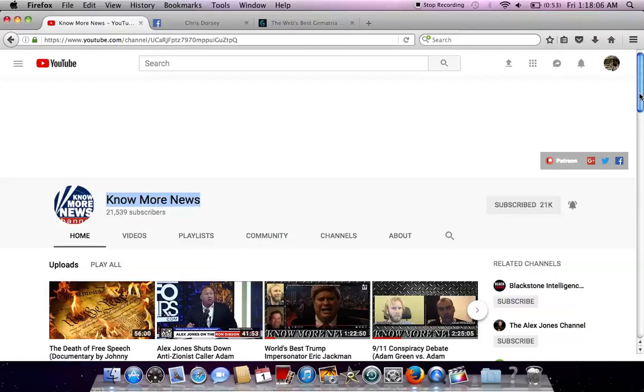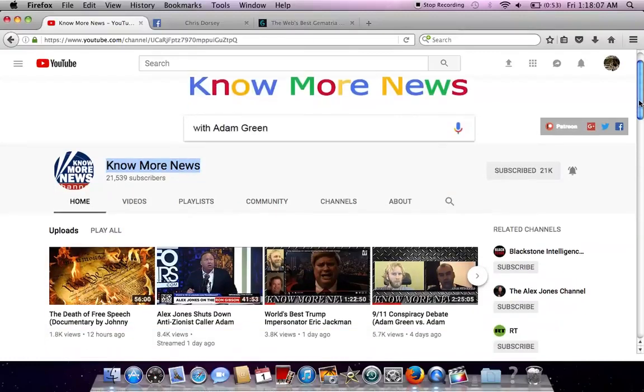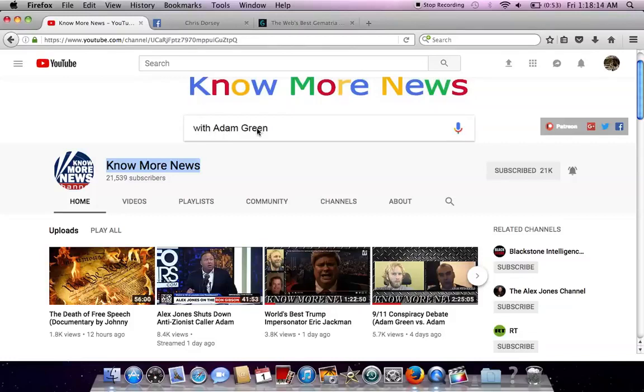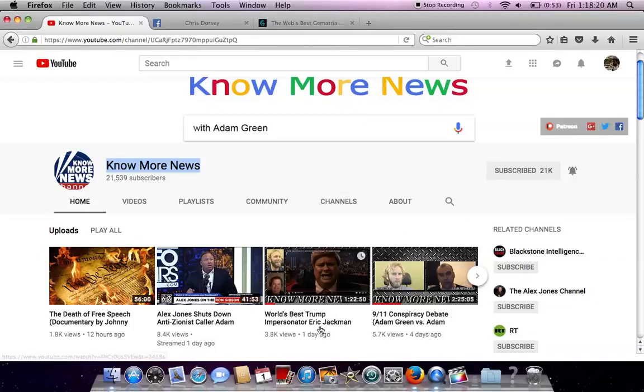So this YouTube channel, this alternative YouTube channel called Know More News with Adam Green is a limited hangout, controlled opposition, Zionist Jew run channel.